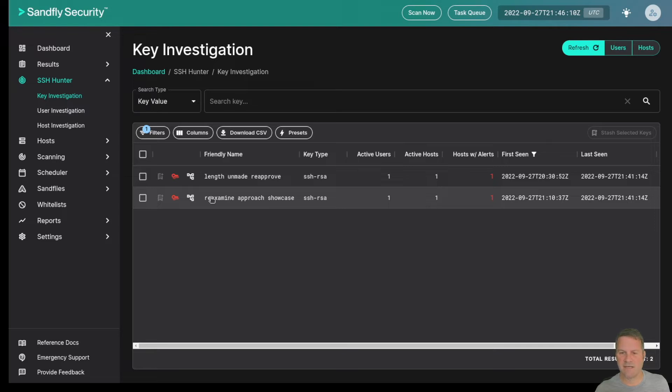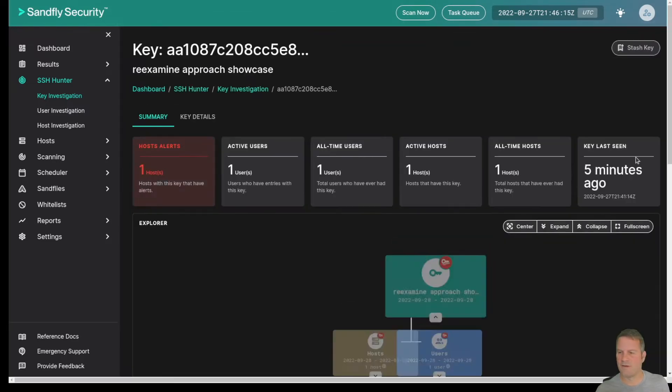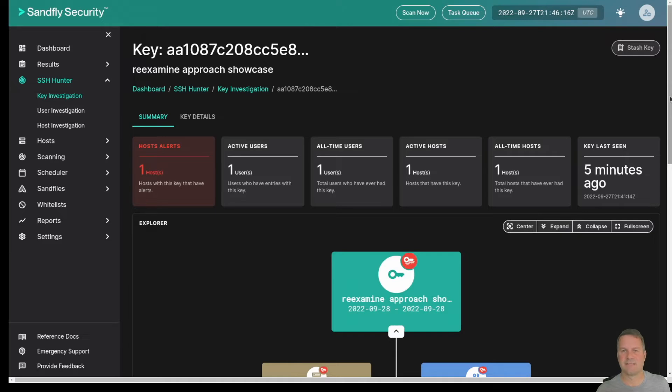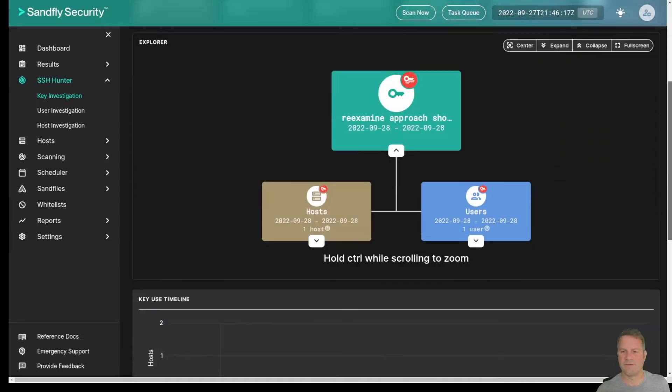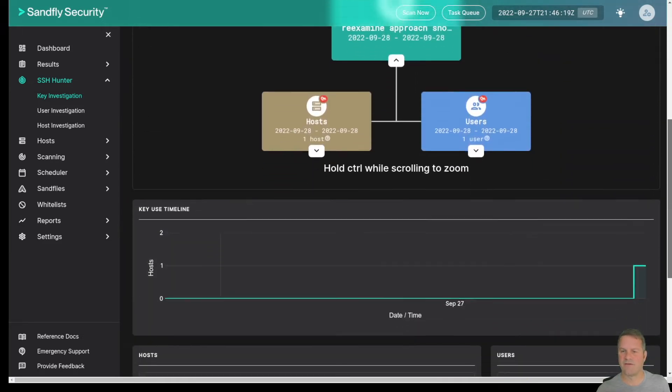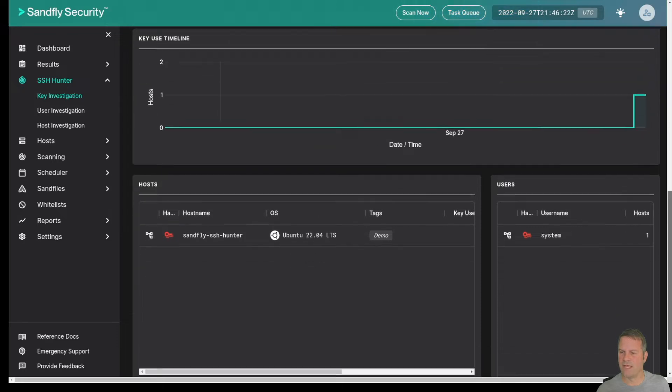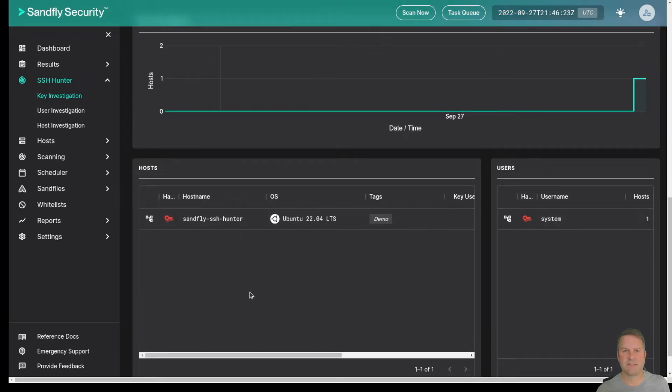This key here is interesting because it showed up recently as well as this one. We could click on either one of them and it's going to take us to the Key Explorer view. The Key Explorer is going to show us a graphical view of the key as well as a timeline of when we first saw it and any users that are using the key and what hosts are on.